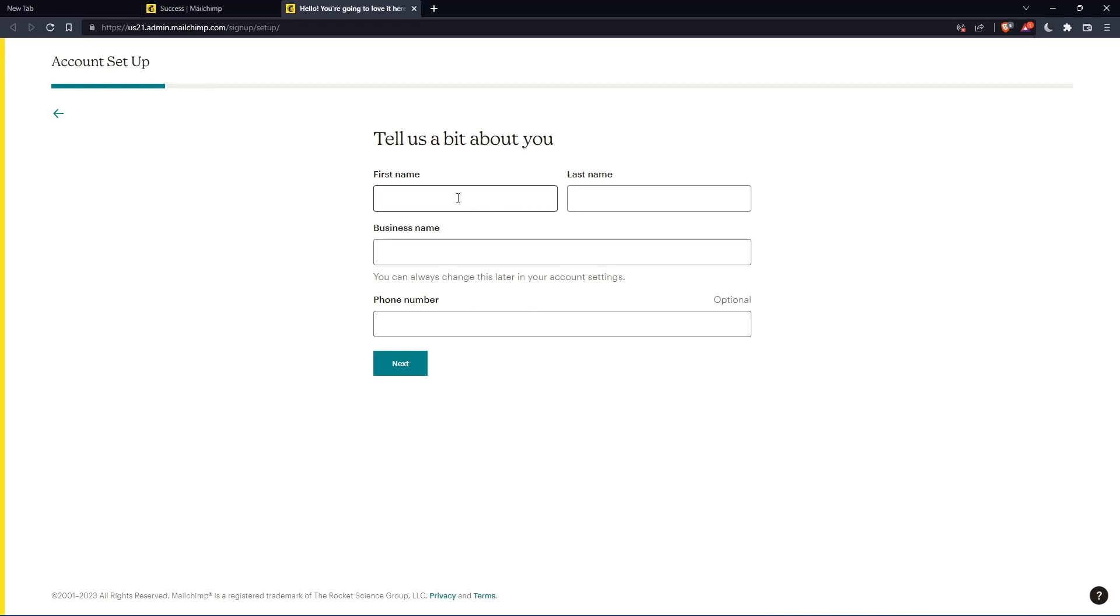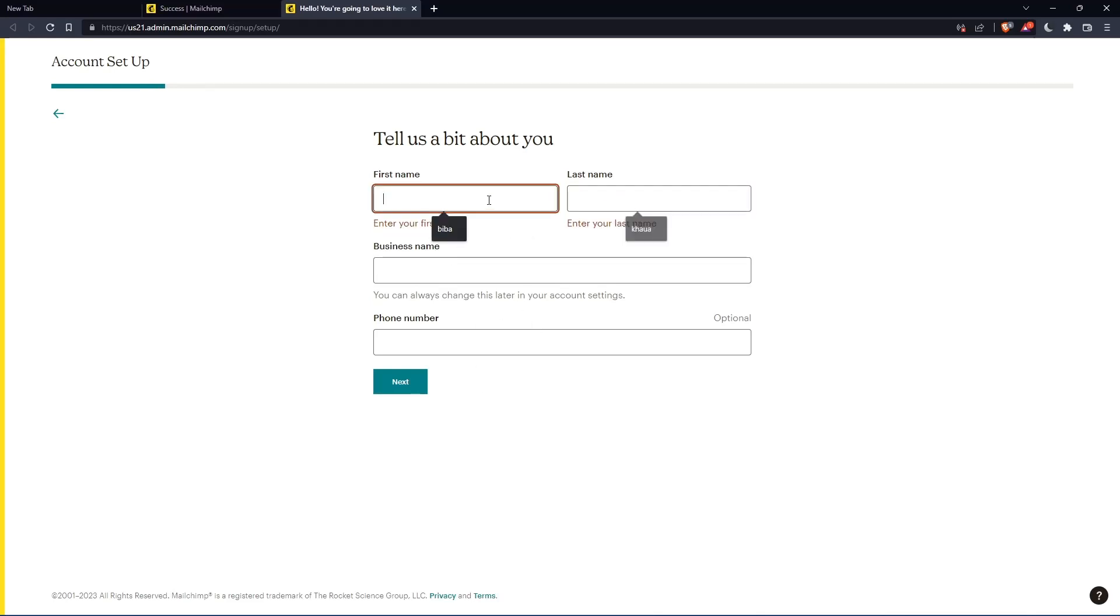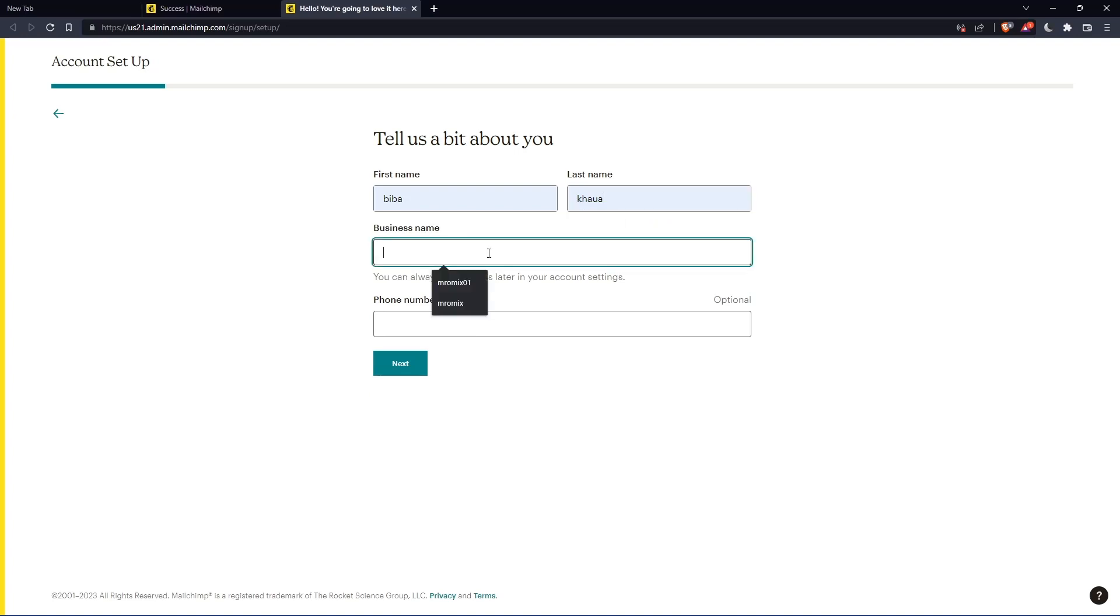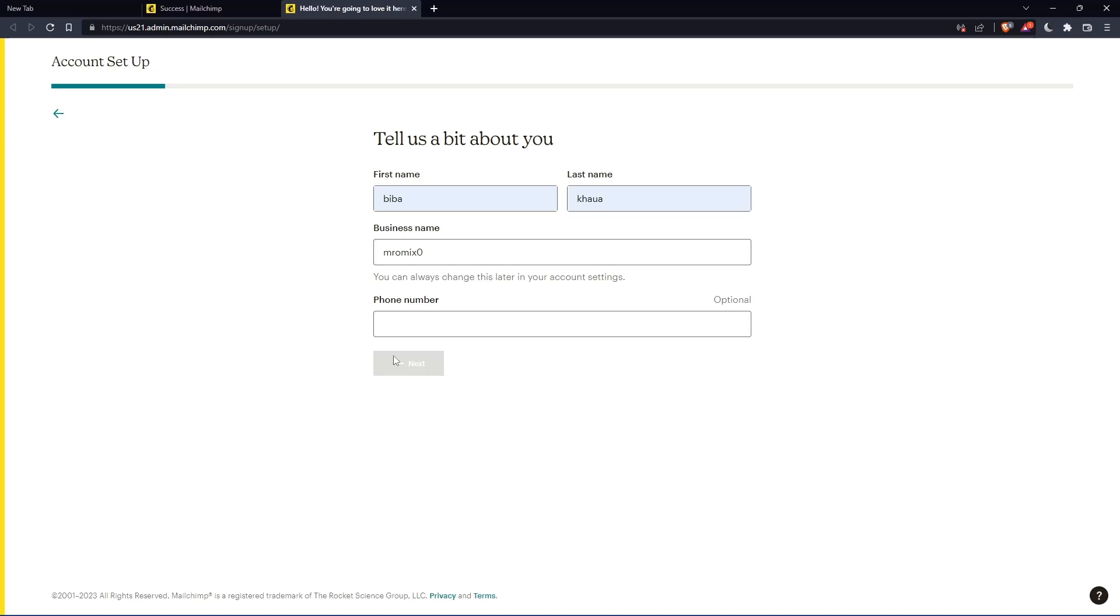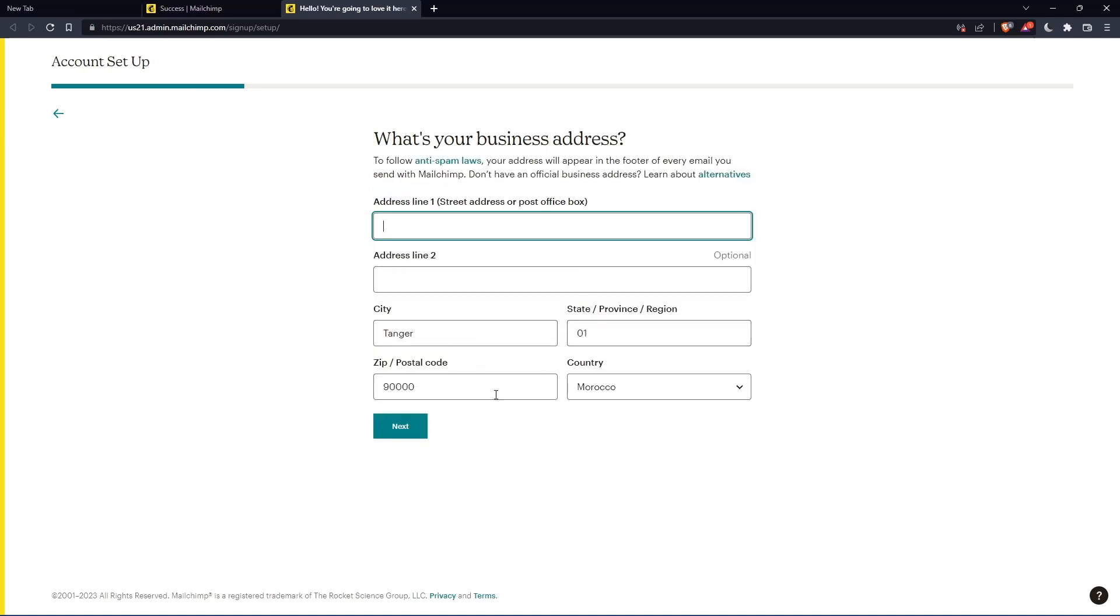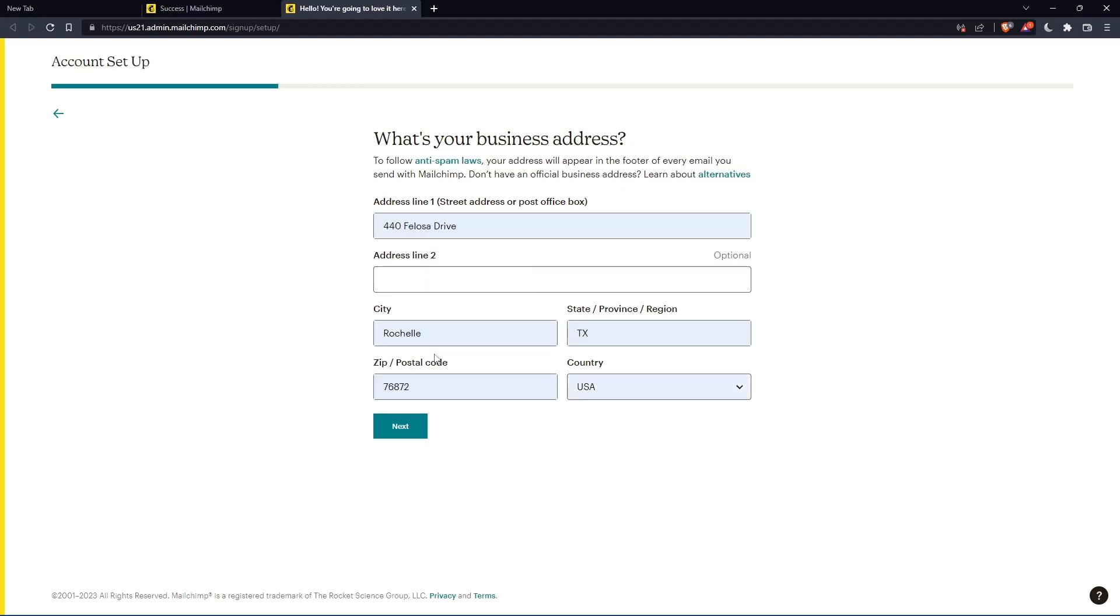Here, you'll have to enter your first name and last name. So let's just enter those and click on next. The phone number is optional. And here you'll have to enter your address and so on. So let's just enter those. Click on next.